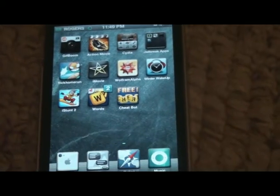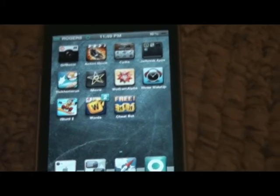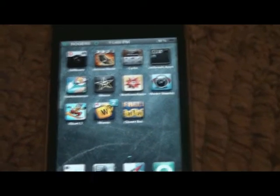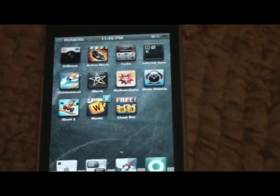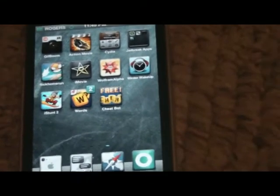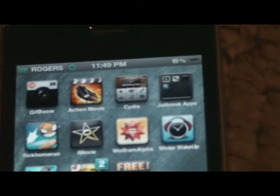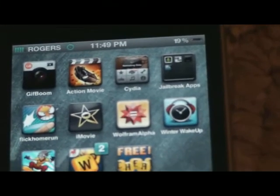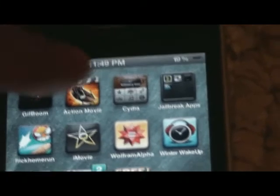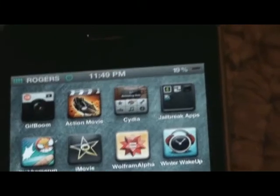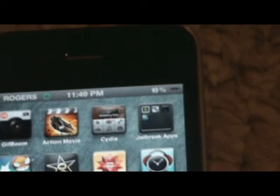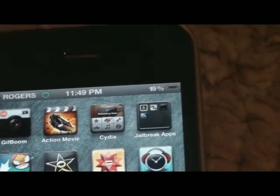Hey guys, so this is going to be my video on the top things to do when you jailbreak. To get started, you've got to make sure you have Cydia, which basically allows you to do everything inside your jailbreak.